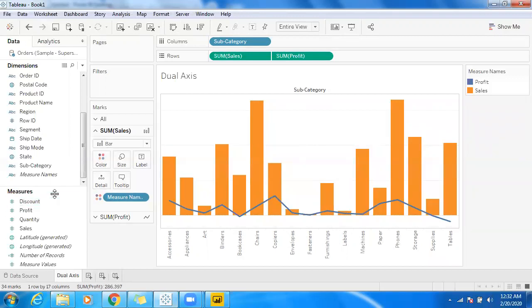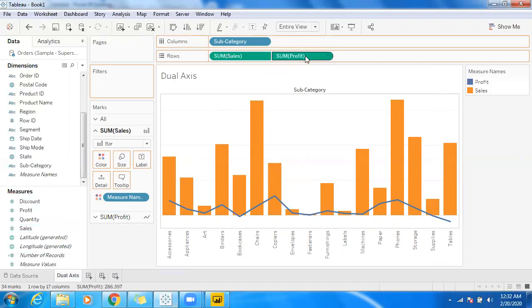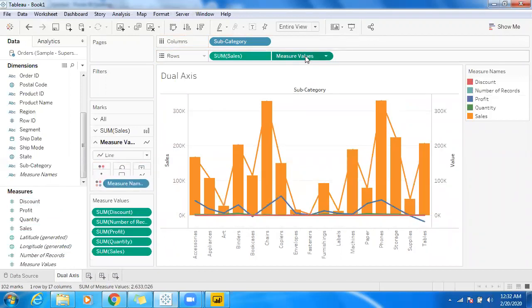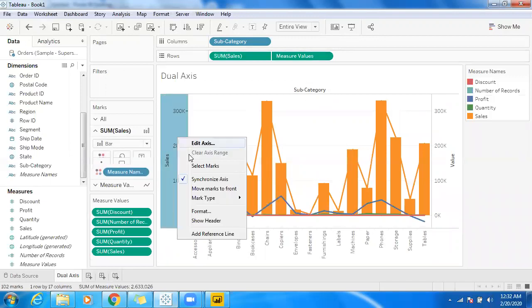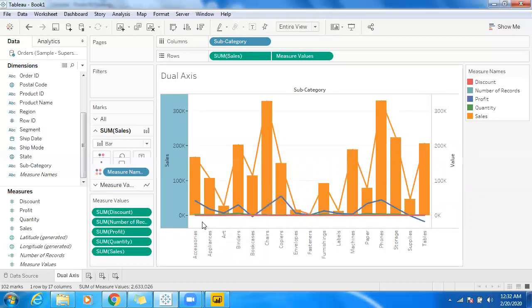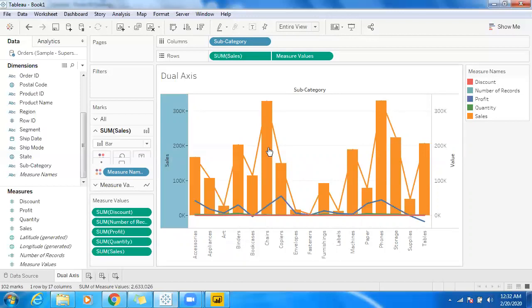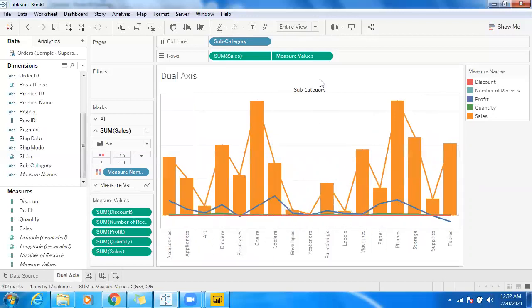Drag and drop measure values instead of profit. Just drop measure values here, and it's already a dual axis. Right-click, and I don't want to show header, so let me unselect the header once again.